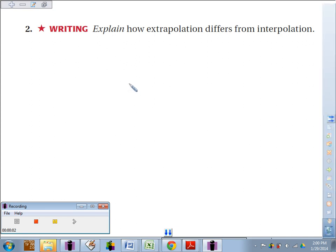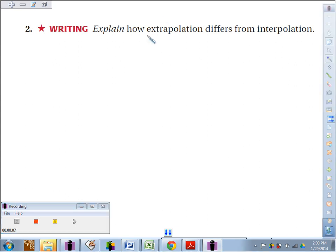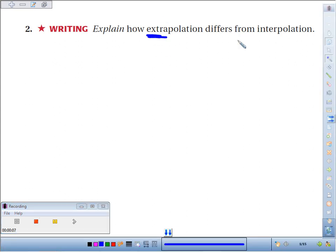Number two is a writing question. We're going to explain how extrapolation differs from interpolation. The key is looking at the prefix of each word: extra and inter.